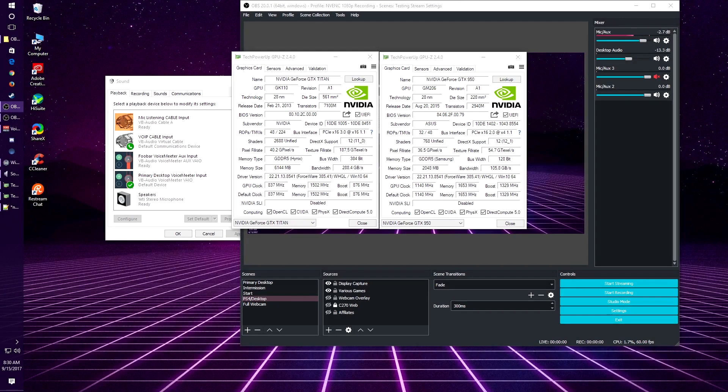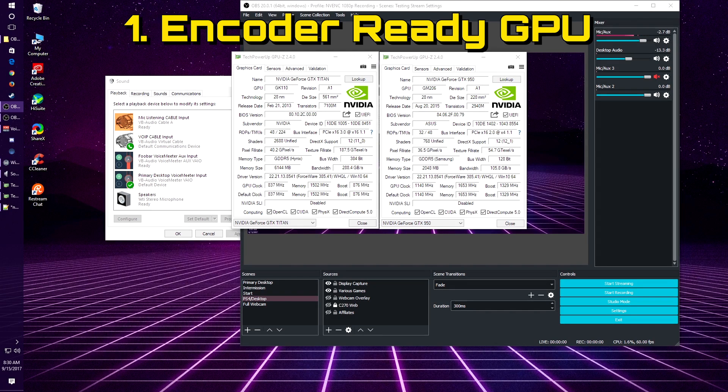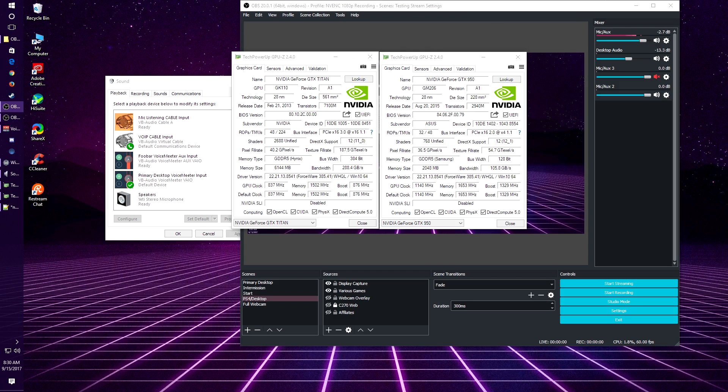To get started, you have a couple things that need to be set for your system. One thing is for sure, you need to have a secondary GPU. This GPU should be from the same family of cards that you're using as your primary. Since I'm using Nvidia as my primary card, you would want to use a card from the Nvidia family.